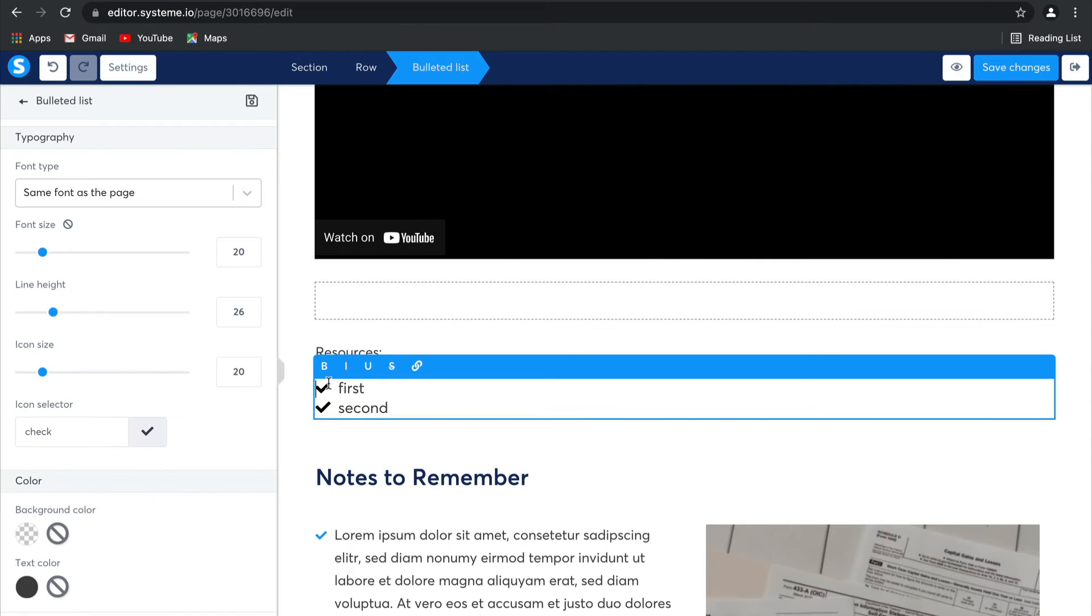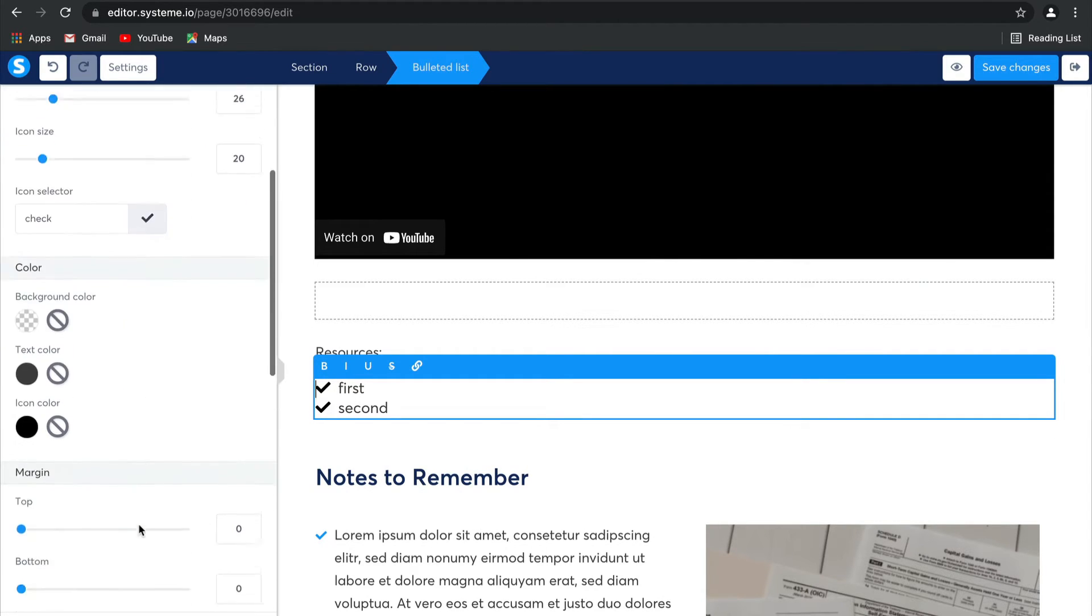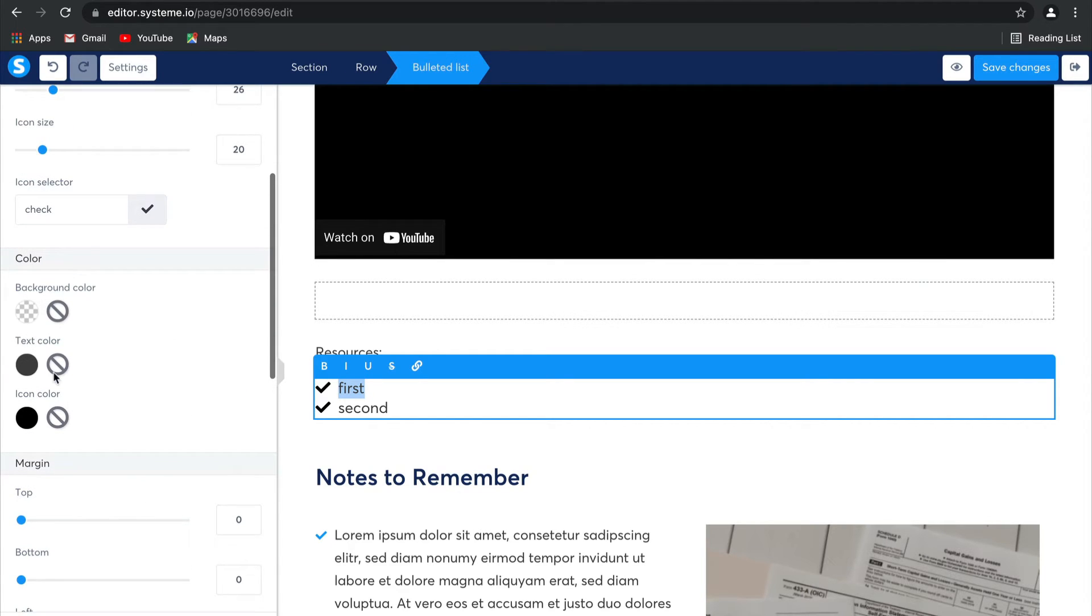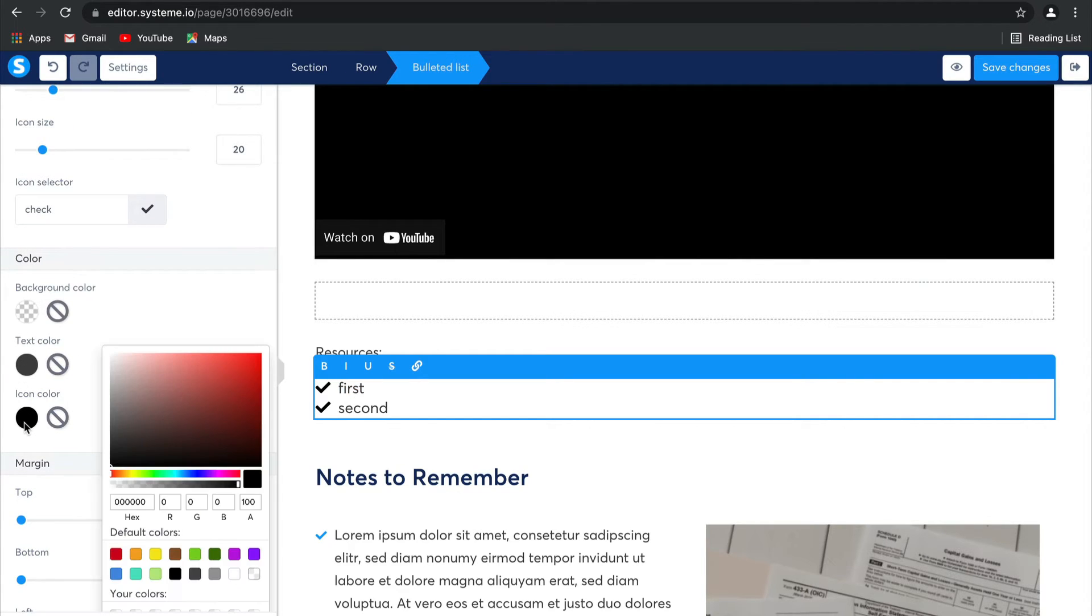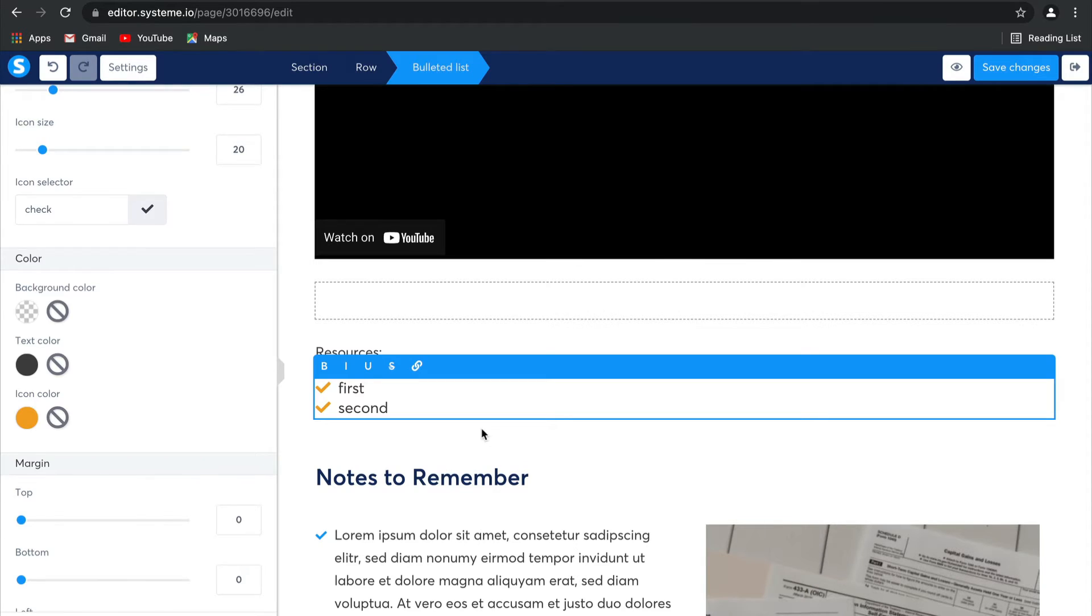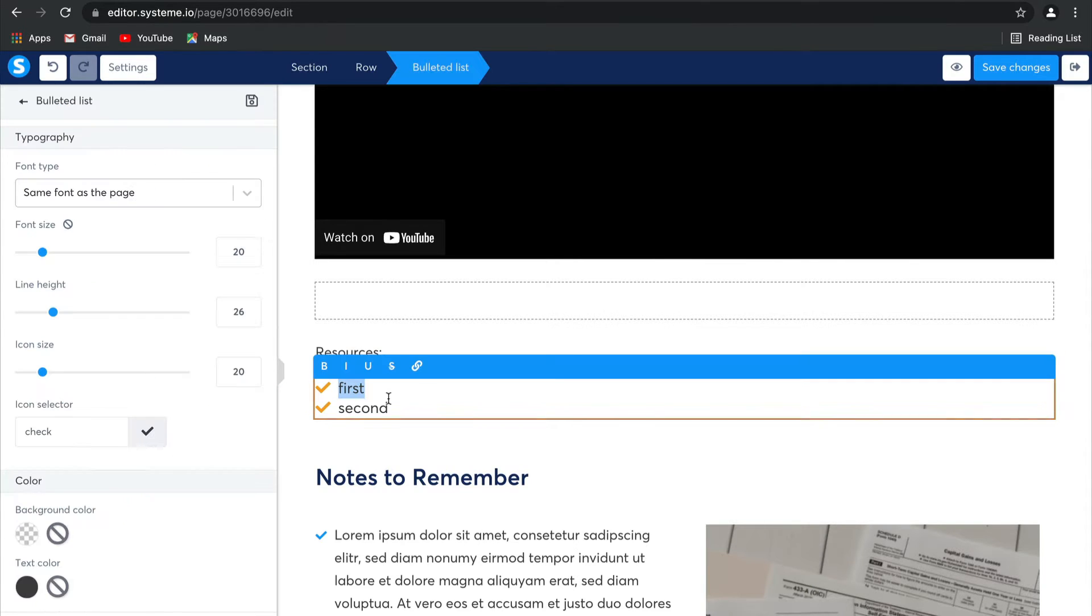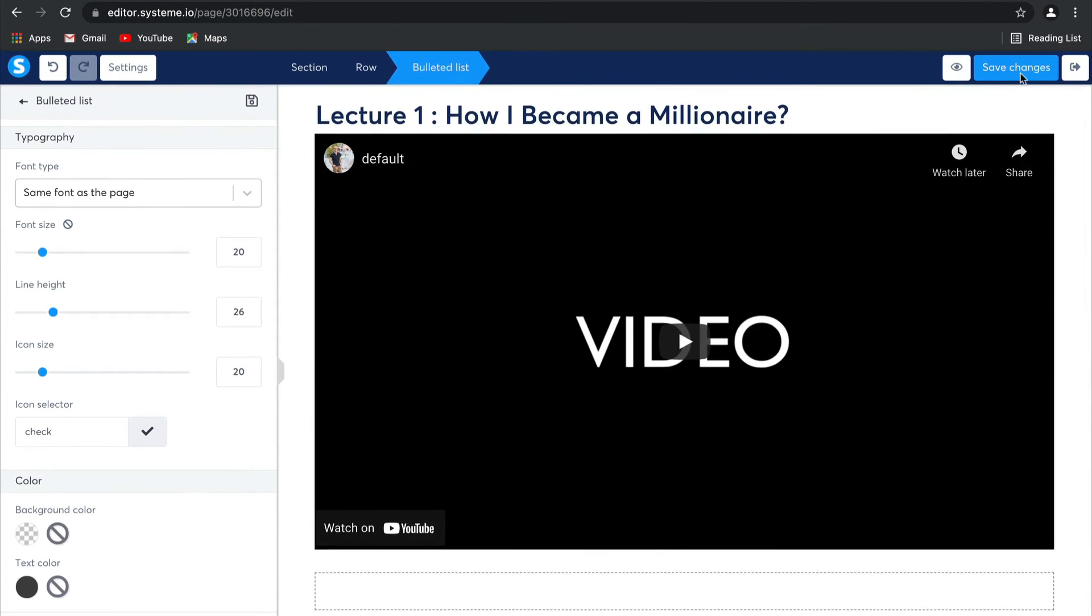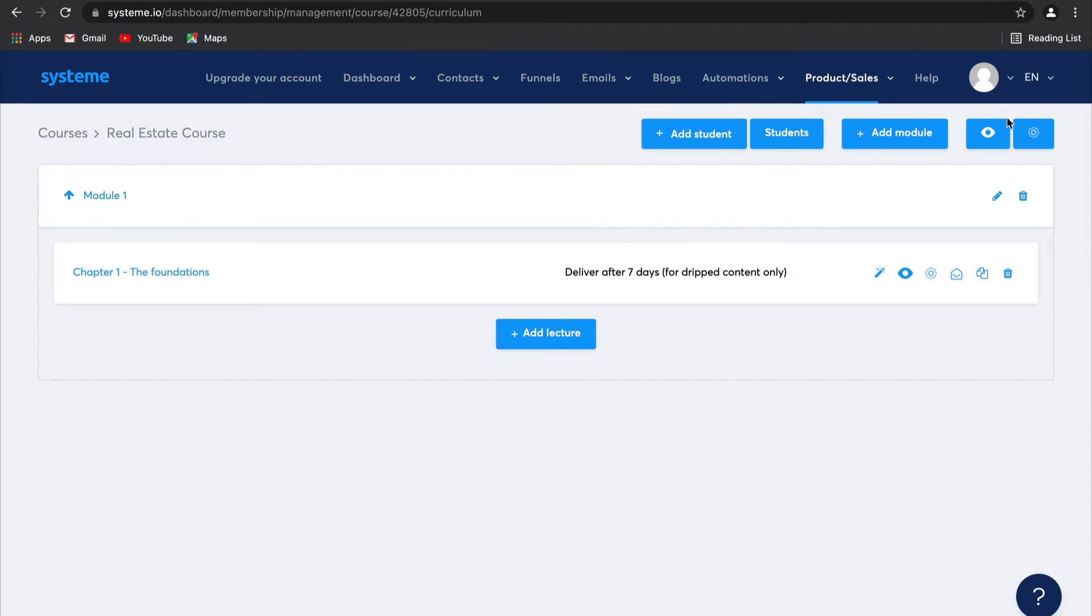The cool thing about this is our drag and drop editor makes it super easy. You can go ahead and change the text color, the icon color. You can change the icons themselves if that's what you choose. See, look, here we go. I'm going to make my icons orange. And then here you can add all of the resources your students will need. Select save changes and then exit. And there's your first lecture ready to go.